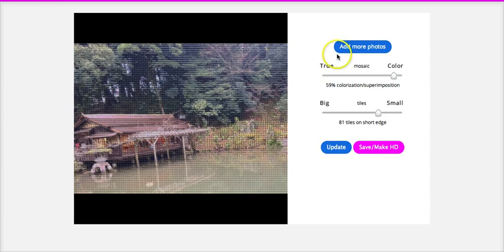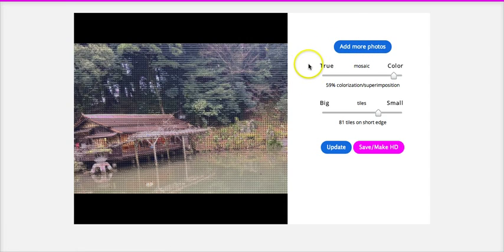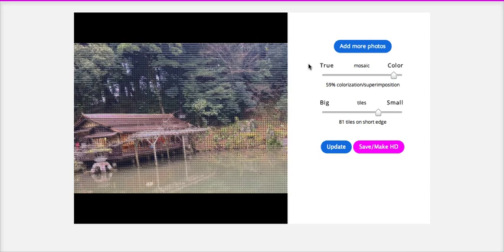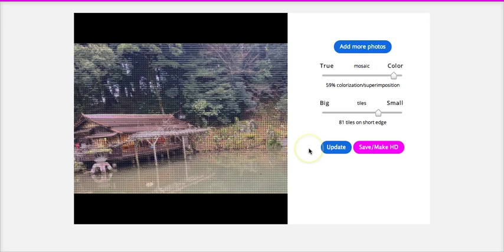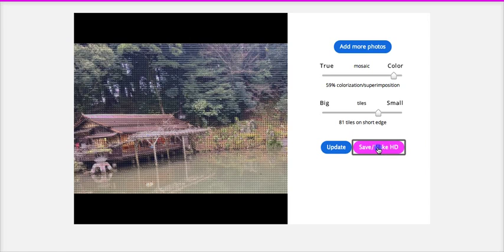And then it also gives you the option to add more photos if you want to. Like I said, it's always better to have more photos because it comes out looking a little bit sharper. So I'm going to save and make HD.